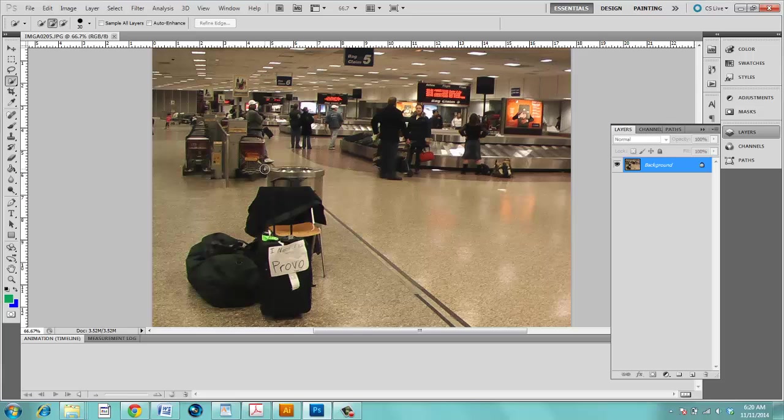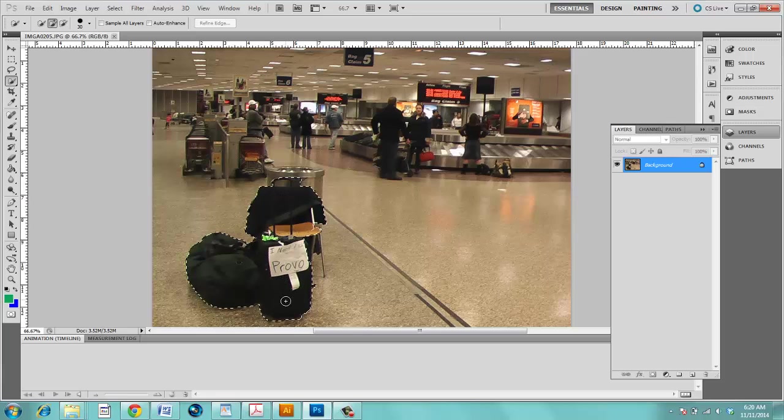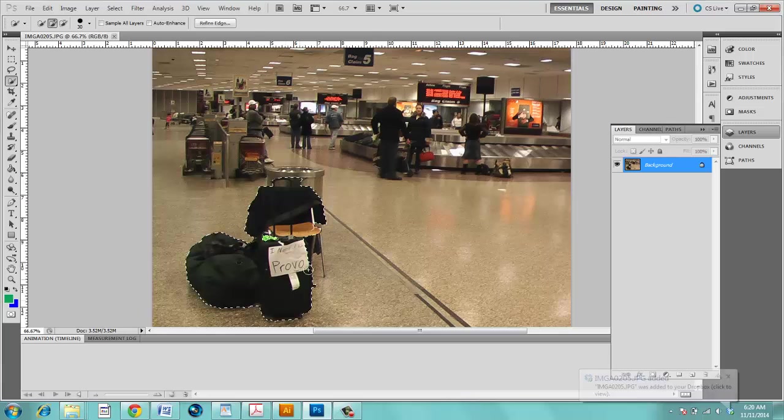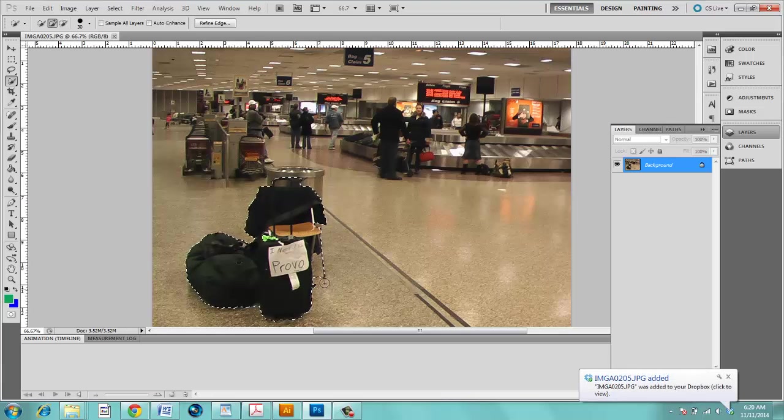So you choose the quick selection tool and you select whatever it is you want to select just by clicking and dragging.